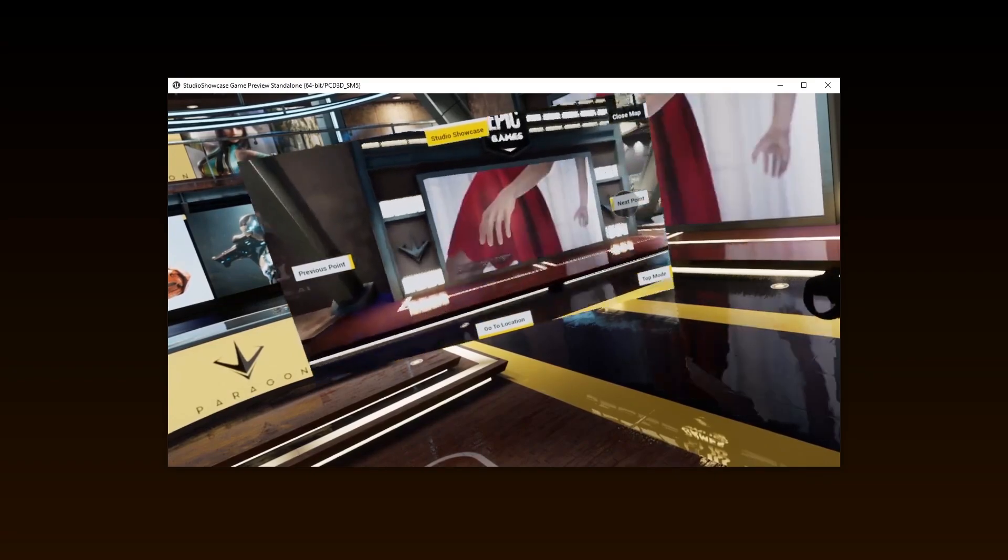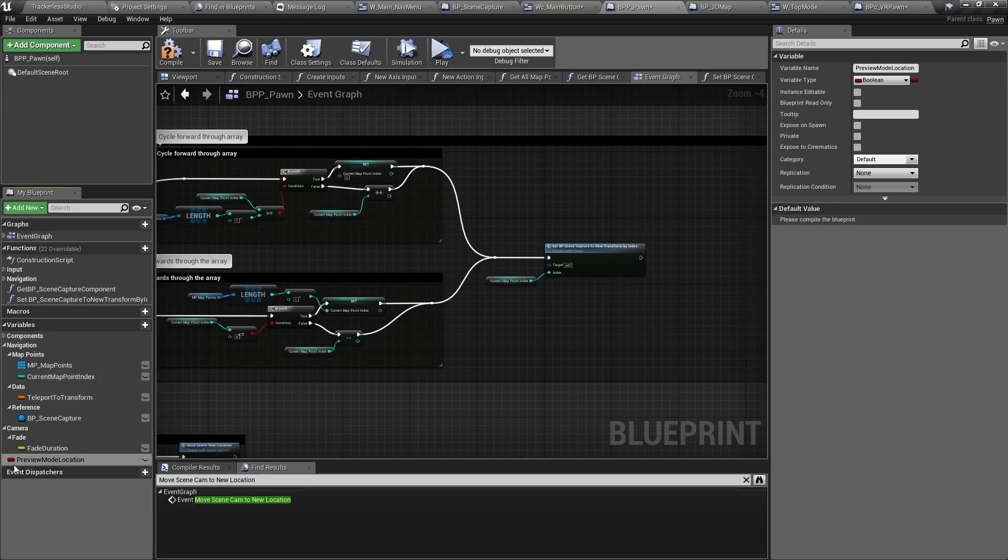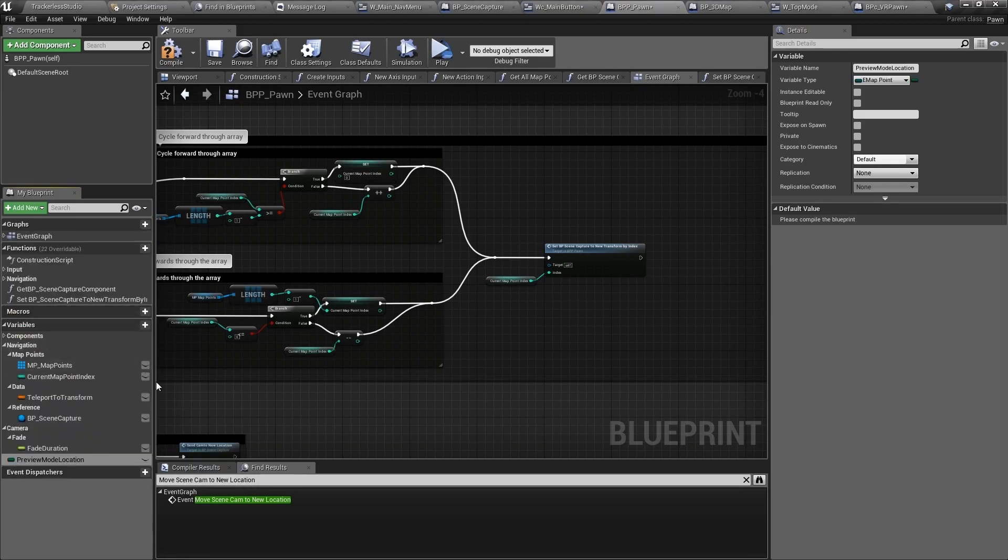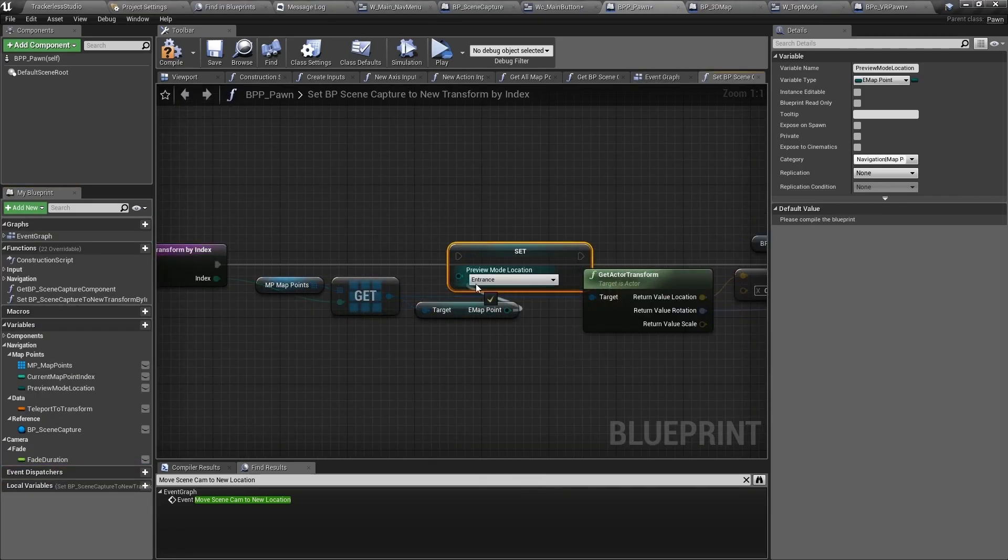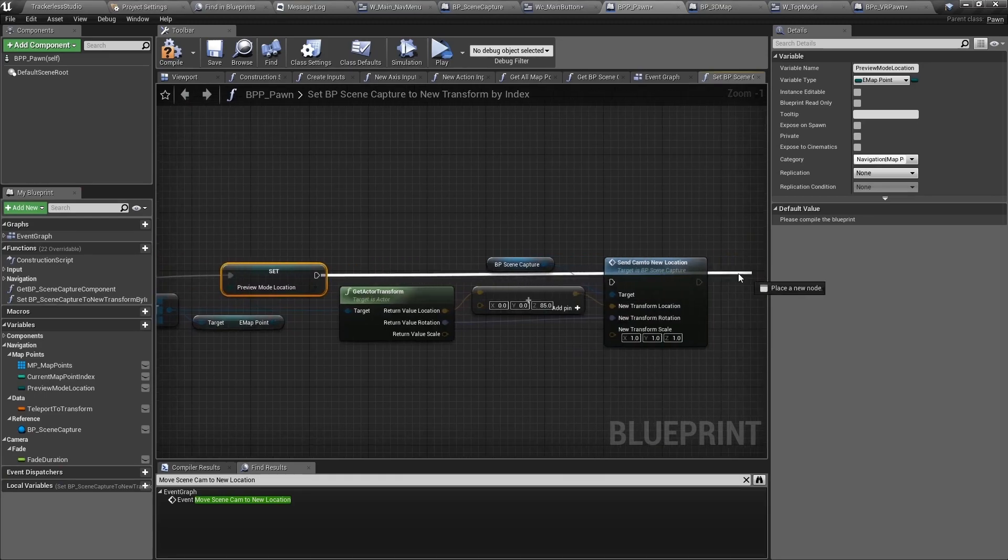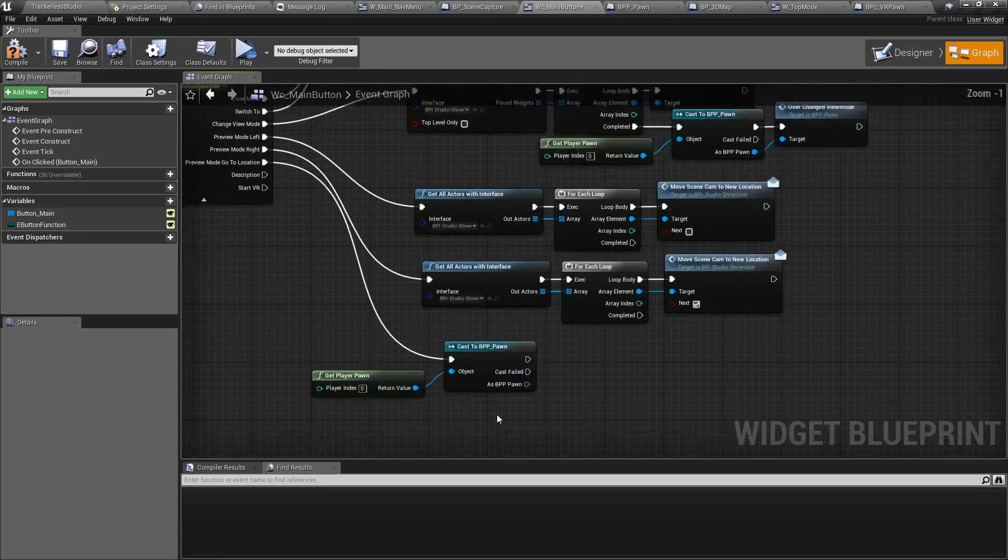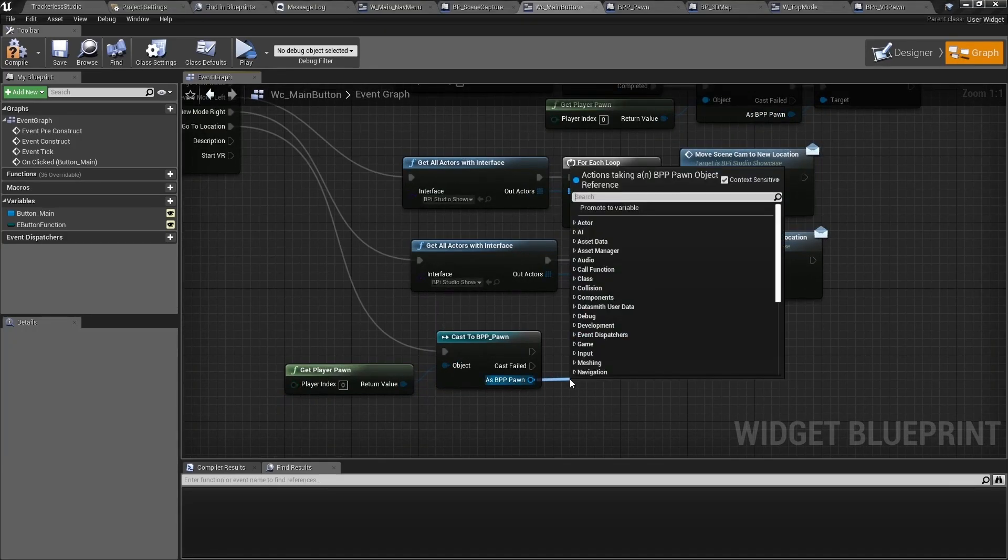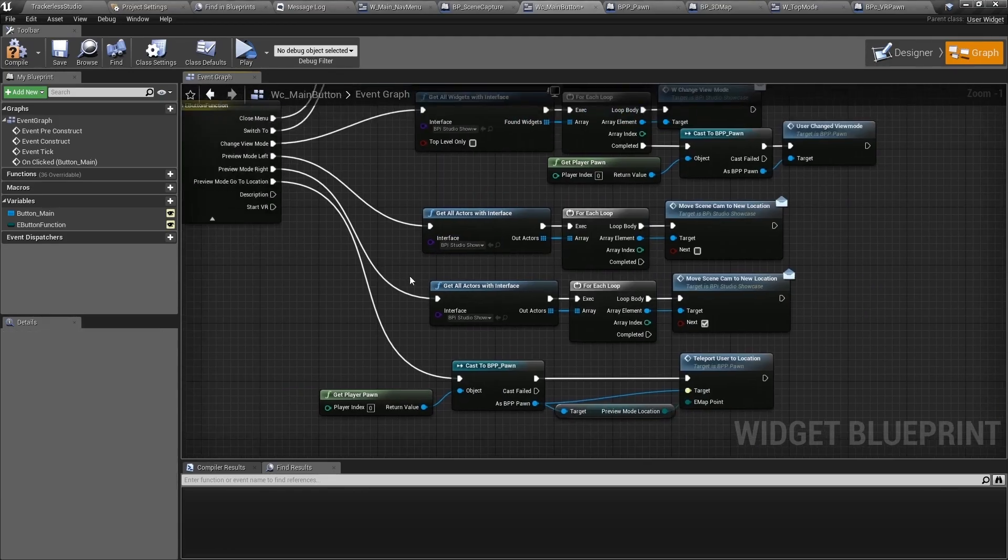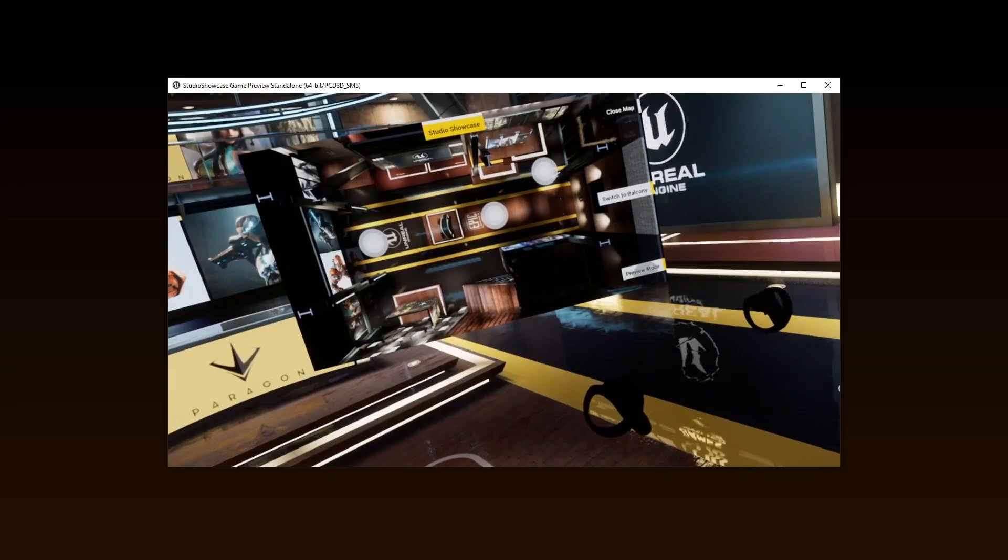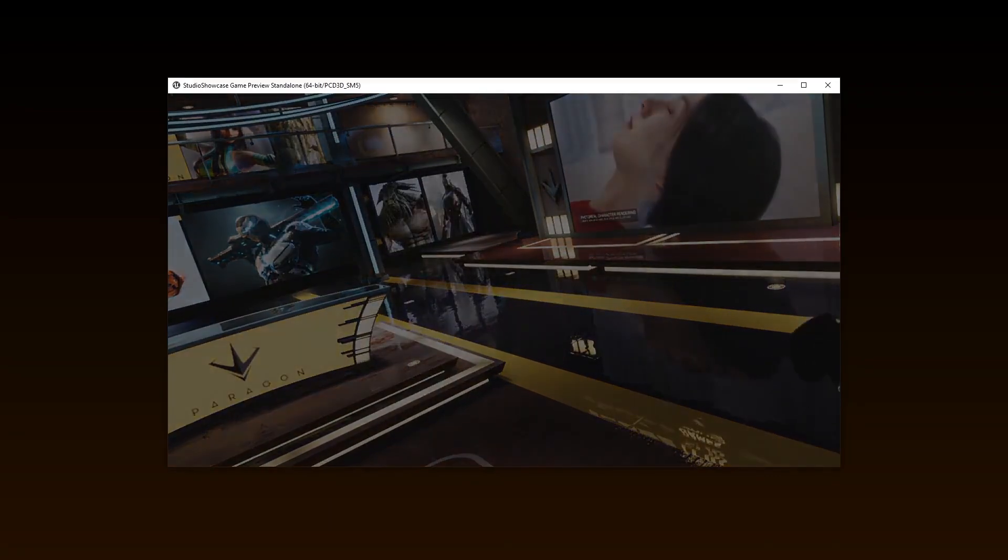Let's now set up the go to location button in the preview mode widget. The first thing we need to do for this is to save which map point the scene cam is currently at. So inside of BPP pawn, create a new e-map point variable and name it preview mode location. From our cycling logic, when we get the index from the array, we will also get the e-map point and set this value to our new variable. Open WC main button and from the switch drag off preview mode go to location. Cast again to BPV pawn and get the new preview mode location, then call teleport user to location and plug that in. Let's again test our teleportation inside of preview mode. If I change to preview mode and select go to location, we are teleporting. Perfect.